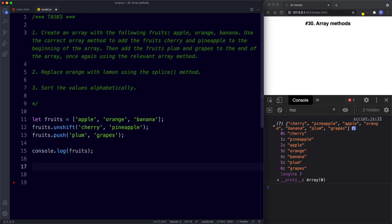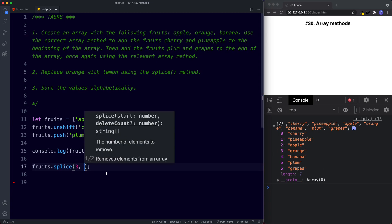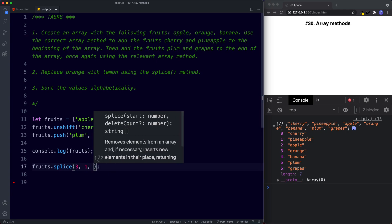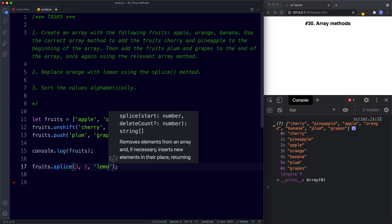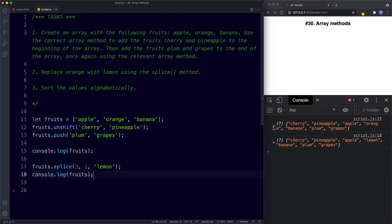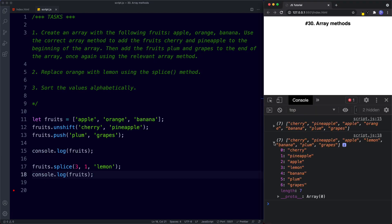For task two, we use fruits.splice(3, 1, 'Lemon') — Orange has an index value of three, we remove one element, and supply Lemon as the new value. console.log shows Orange has been replaced with Lemon.